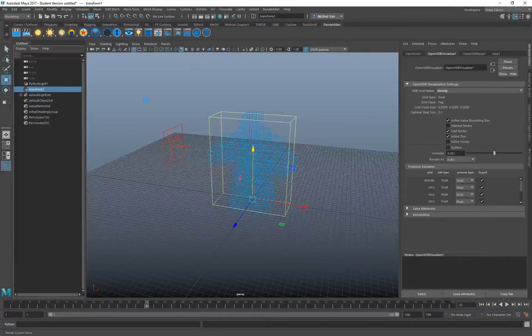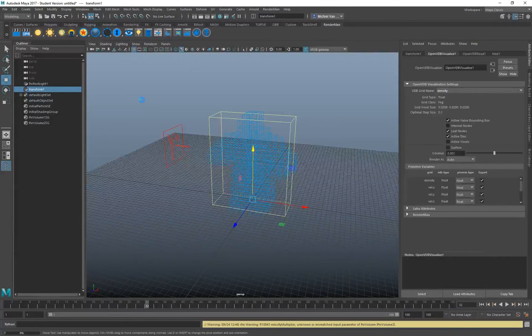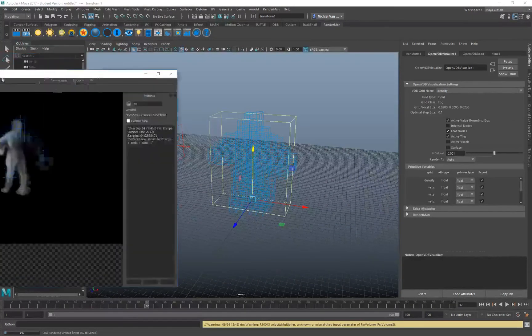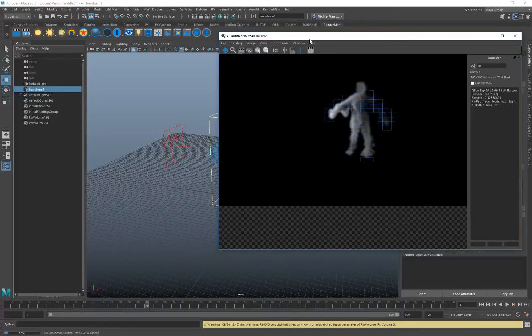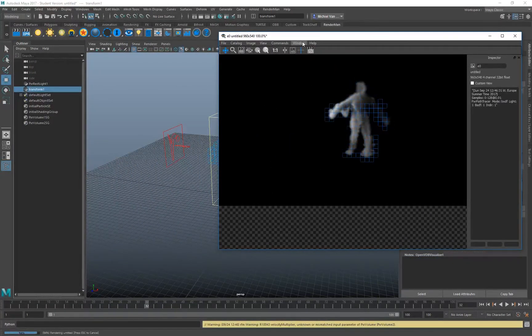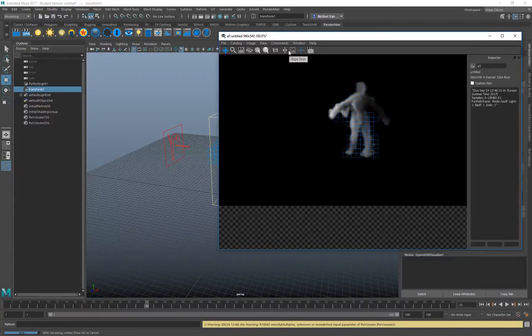I hope this video helped you out and showed you how quick you can actually export it into Maya, without using the Houdini Engine tool for Maya.